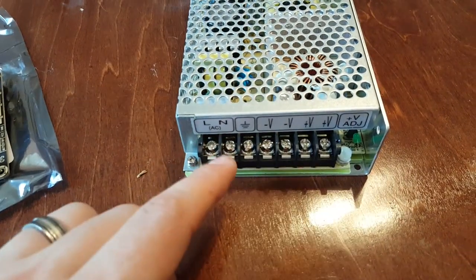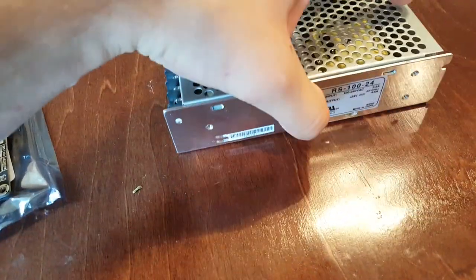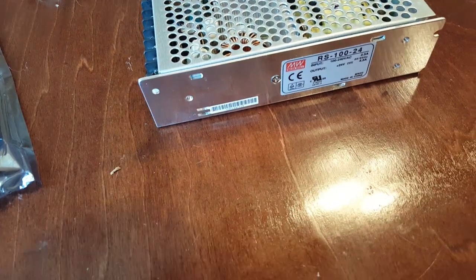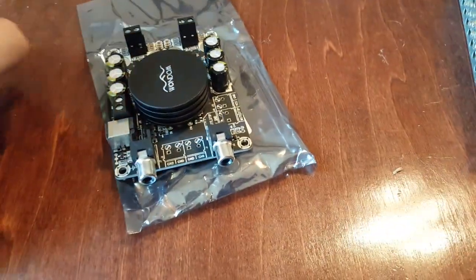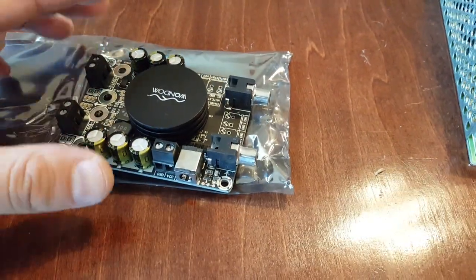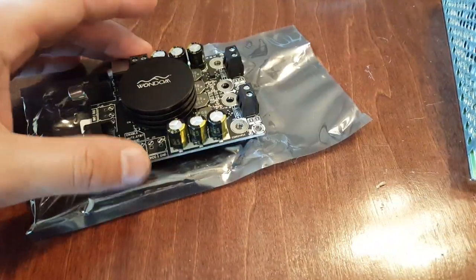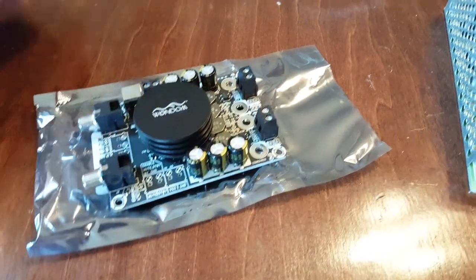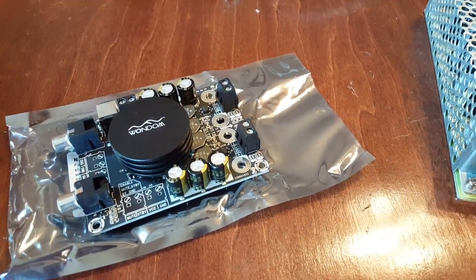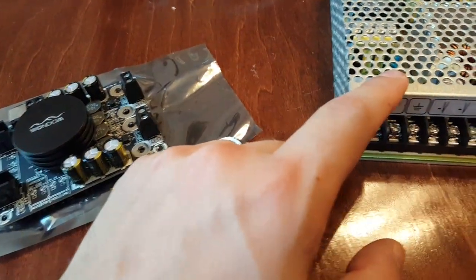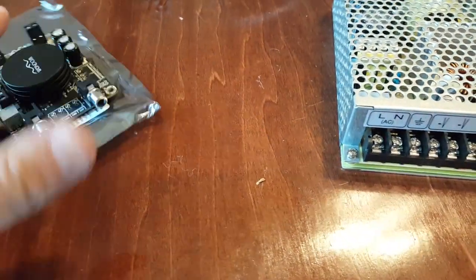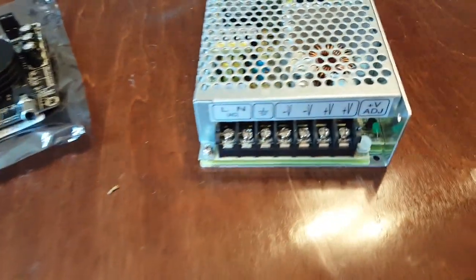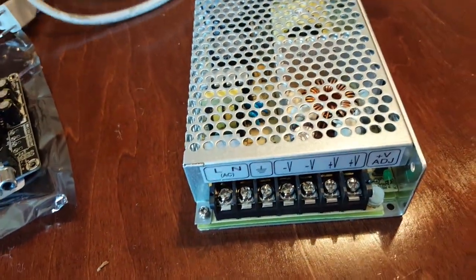Hey guys, I am back again. I wanted to show you, as promised, how to hook up this Meanwell power supply. This is Meanwell RS100-24, and we're going to hook it up to this Sure amplifier board, which is a Wondon board.